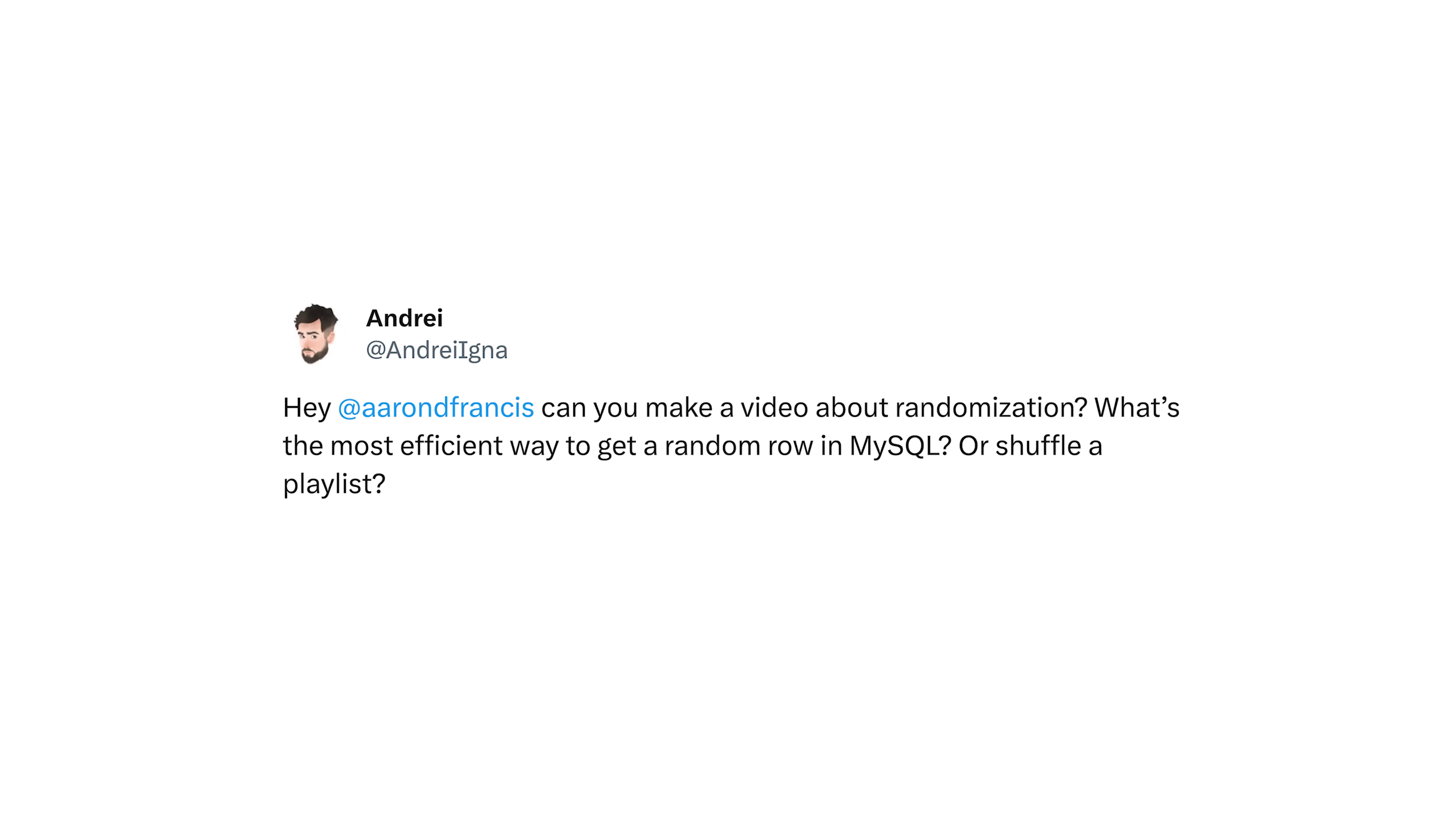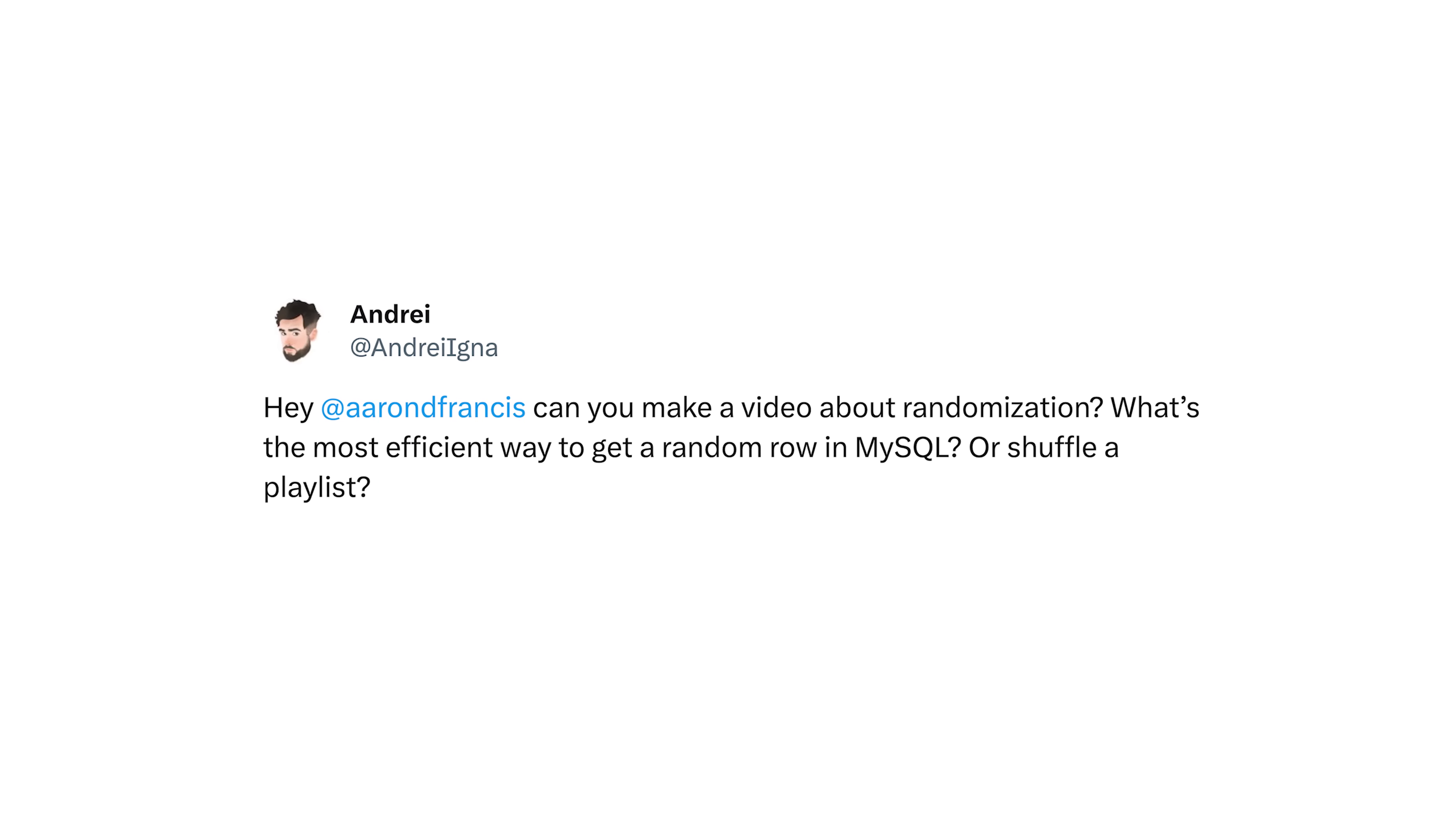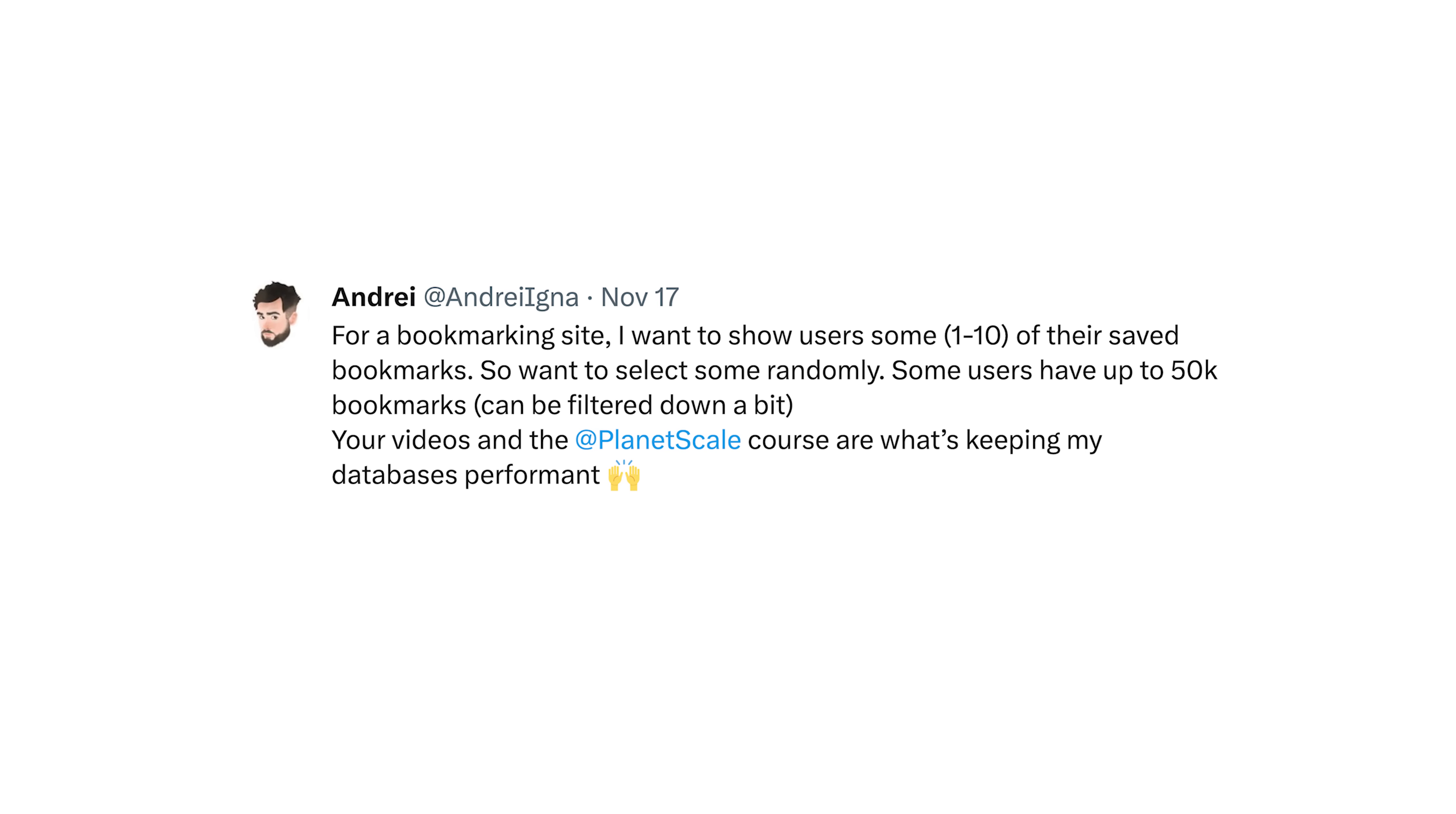I recently got this question from Andre on Twitter, and I love getting questions on Twitter because that usually means there's a real world problem that we can solve. And that always makes for a much better video. He asks, can you make a video about randomization? What's the most efficient way to get a random row in MySQL or shuffle a playlist? I say fantastic idea, what's your use case? How many rows? It'll help me create an example.